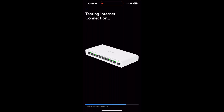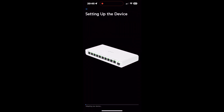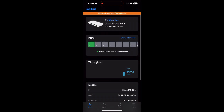Once you assign this device to a specific location — in this case, 'office test' — it will be listed under that location. You can then make additional changes in the mobile app or website. It will show that it is connected to the UISP console and display incoming traffic from the web.